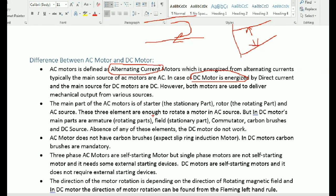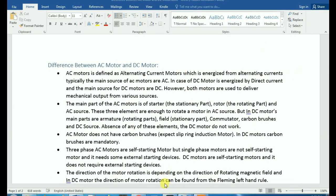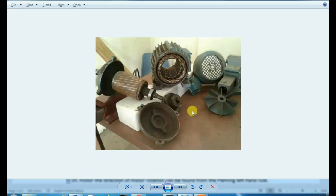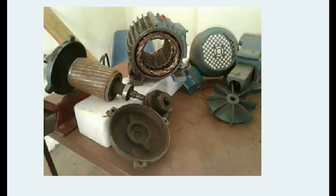The main parts of the AC motor are the stator and the rotor. We can use a 3-phase supply — this is the 3-phase connection. The coil is wound on the stator and rotor.